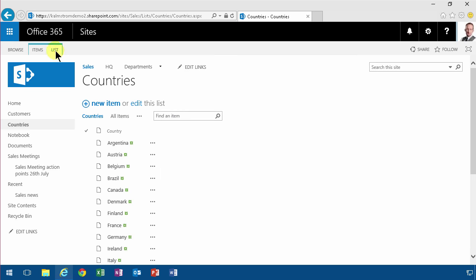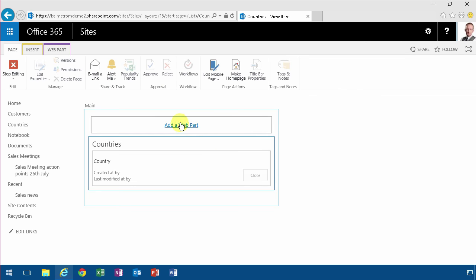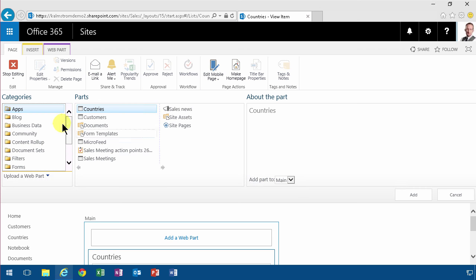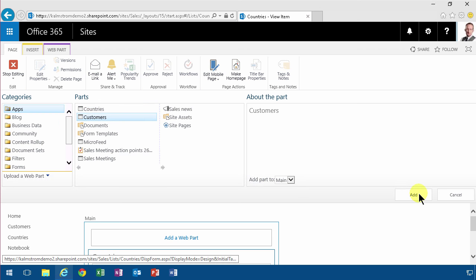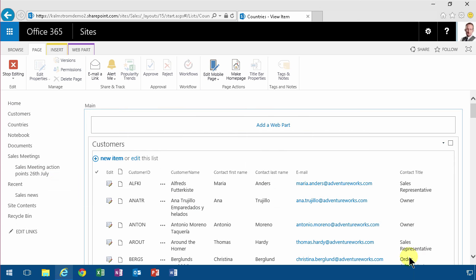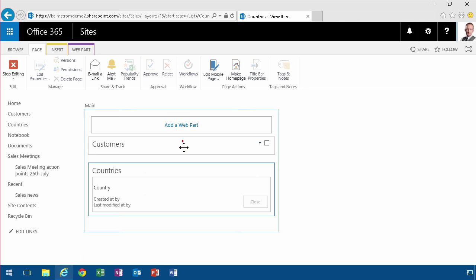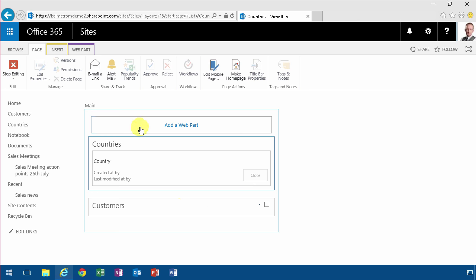So what I want to do is modify that form. I'm going to go into the default display form. Then I'm going to add a web part and I'm going to add the customers web part. And as you see that gets added to the top. I don't want that so I'm going to minimize it and move it to the bottom. That should work better. There we go.